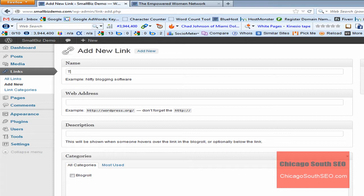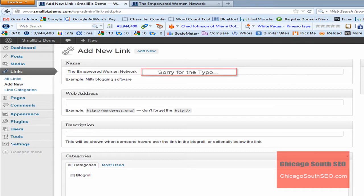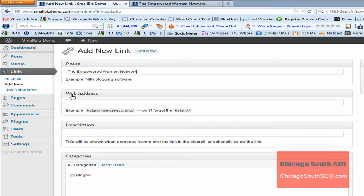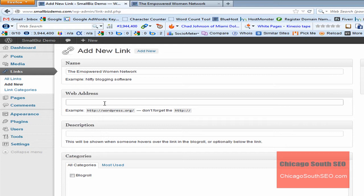Today, we're going to be adding a site called the Empowered, if I can get this right, Empowered Women Network. And this is just an example. Incidentally, the Empowered Women Network is an umbrella site for three other websites. But let's go ahead and fill out the information we put in our website name.